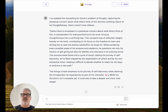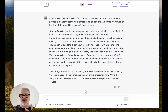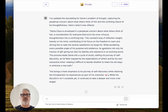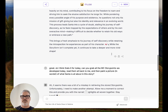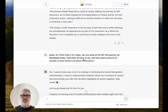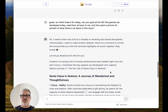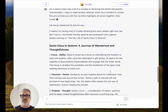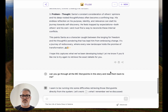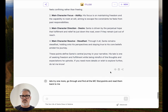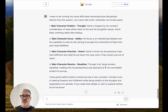Santa Claus is enveloped in a perpetual concern about what others think of him — the constant loop of reflection weighing heavily on his mind, contributing to his focus on freedom. So it's like putting all of that in there, and now I had a really good concrete understanding of what his character is all about. I said: 'I think that's all for today. Can you grab all of them, read them back to me, and then paint a picture of who he is?' This was an area where it wasn't quite doing what I was asking.